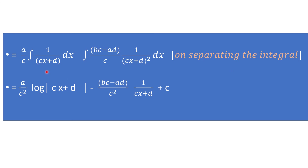Add and subtract d in the numerator to form (cx + d). So the numerator becomes (cx + d) + (bc/a − d). Separate the integrals: (a/c)∫1/(cx + d) dx + (a/c)∫(bc/a − d)/(cx + d)² dx, which simplifies to (a/c)∫1/(cx + d) dx + (bc − ad)/c × ∫1/(cx + d)² dx. The first integral gives (a/c²) log|cx + d|, and the second gives −(bc − ad)/[c²(cx + d)].